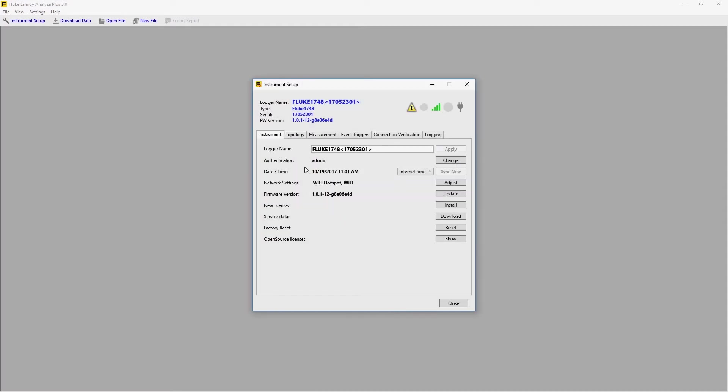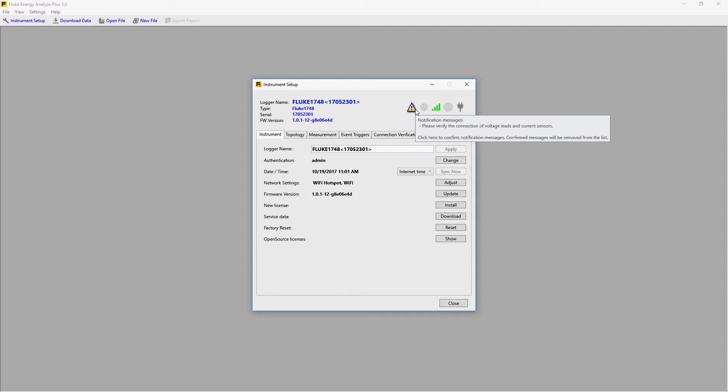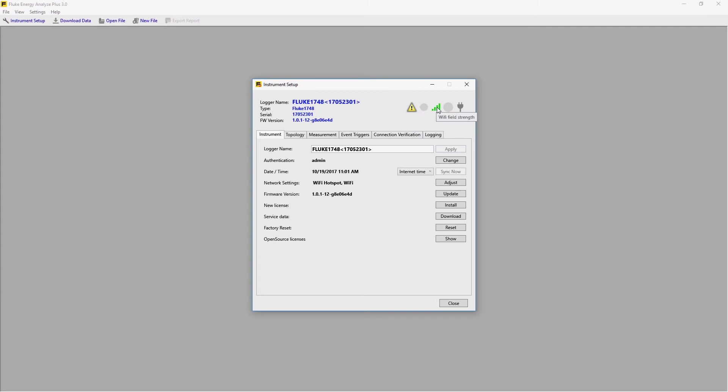The Setup tool is split into a variety of tabs. At the top, we have some status symbols. In this case, we have a notification that there is a missed connection on the instrument. Here we have the Wi-Fi field strength, which looks good. And we're not logging, and currently, we're not using any memory.